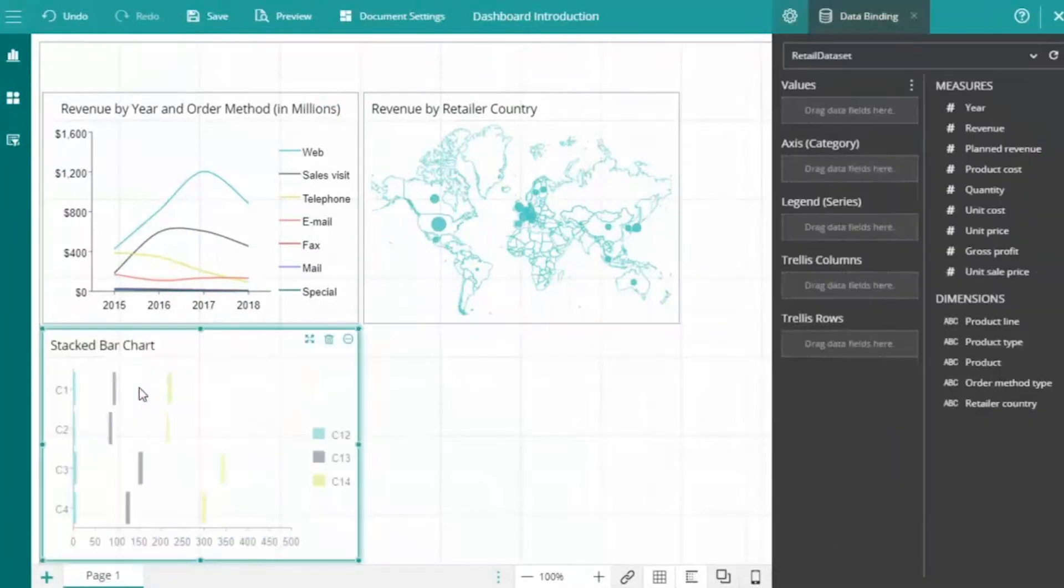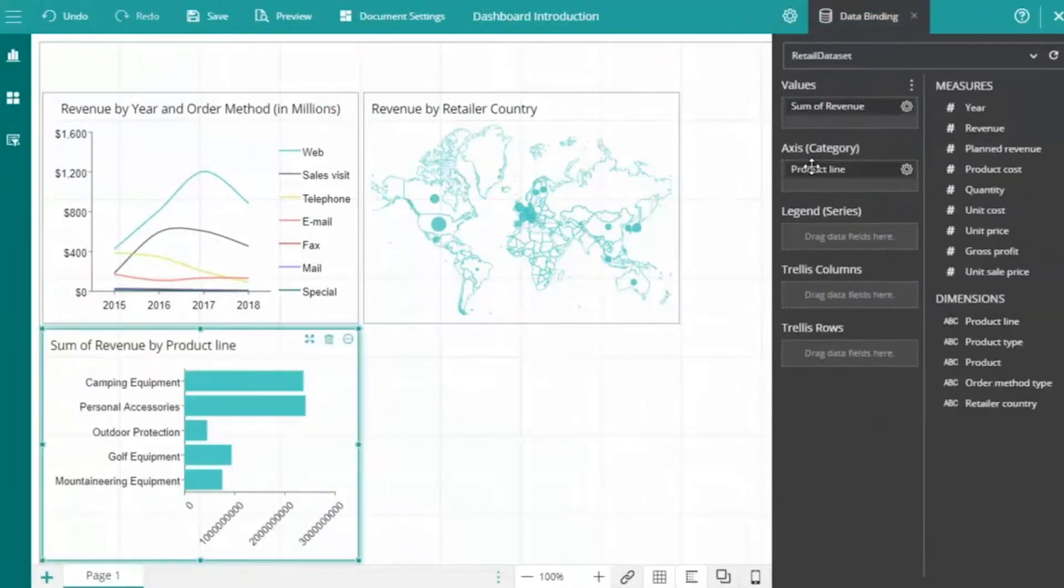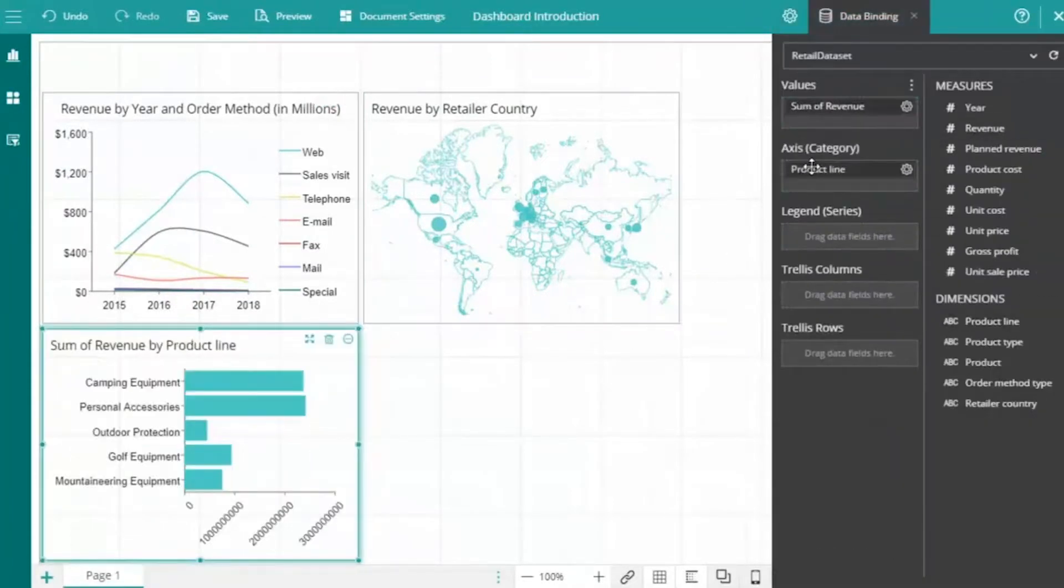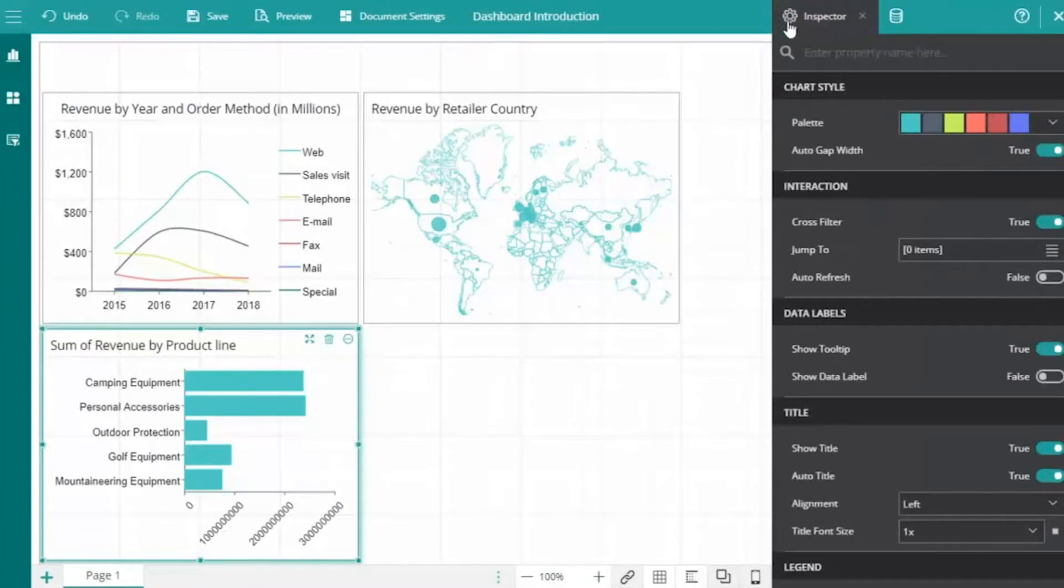Next, we'll add a stacked bar chart to our dashboard to plot revenue versus product line, and then perform some customizations.